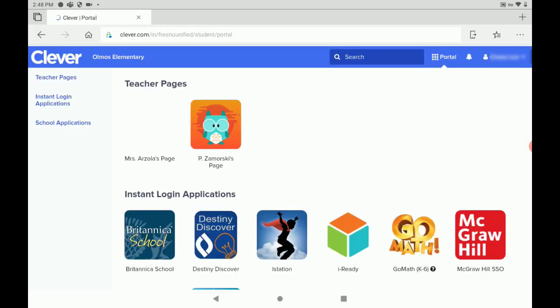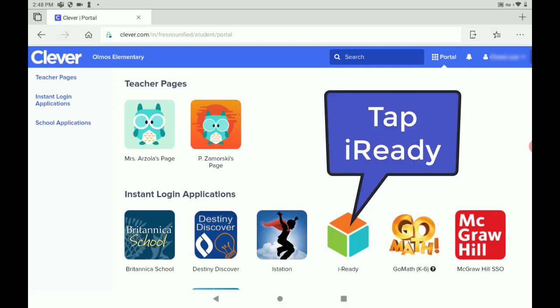Okay, once the Clever website loads, you're going to look for the iReady logo, which is the cube down here with the three colors. We're going to tap on the iReady.